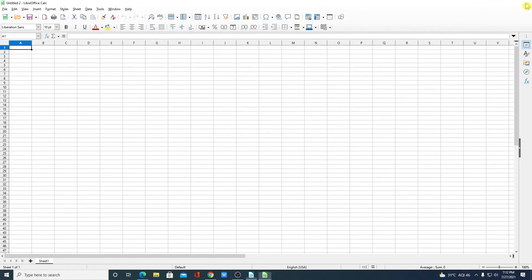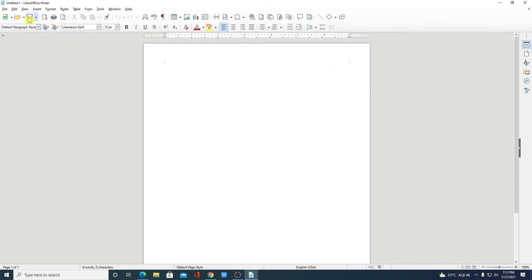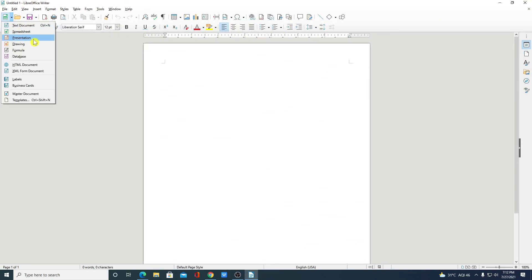Similarly, you can open your PowerPoint presentation tool. For that simply click on this drop down menu and from here simply click presentations.